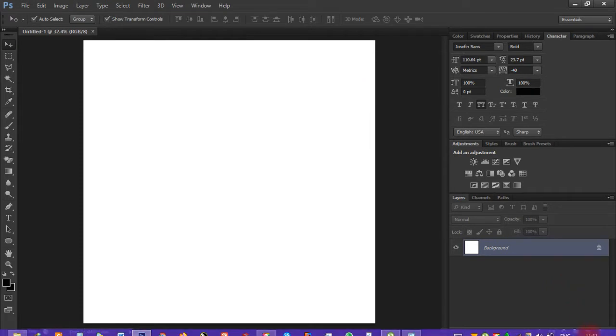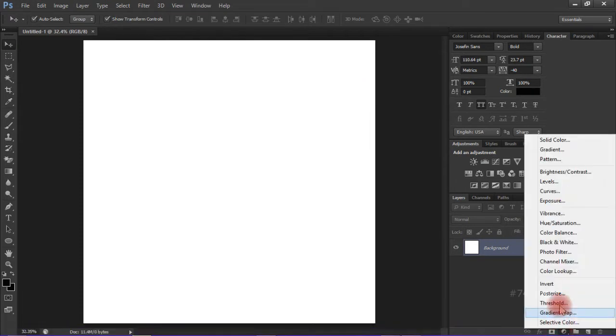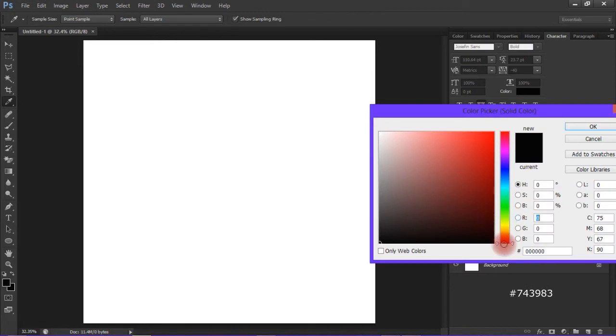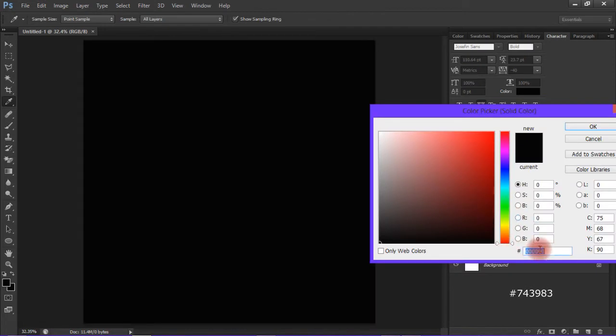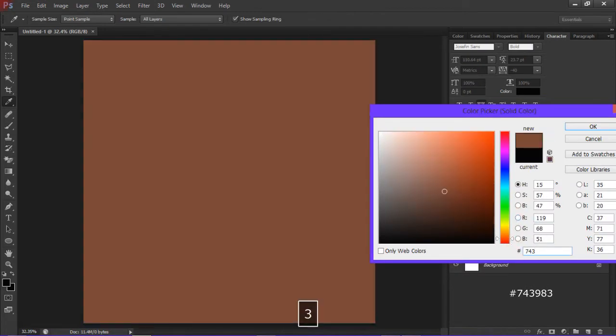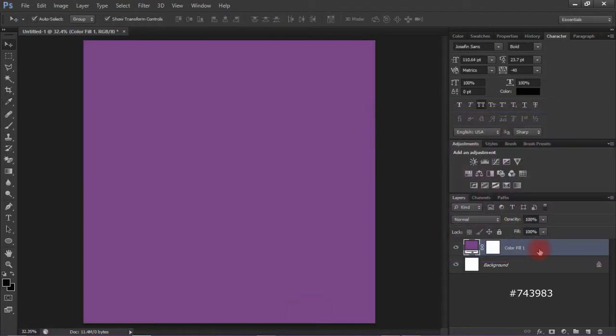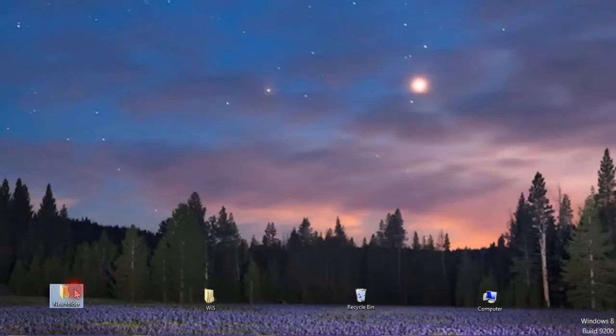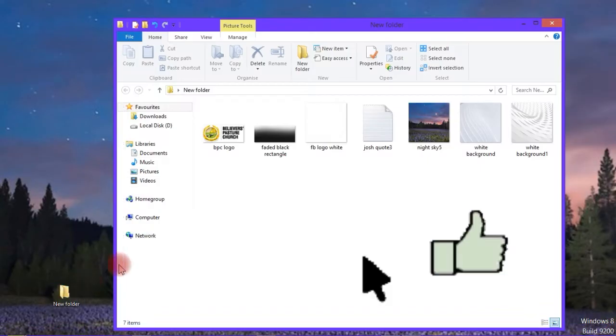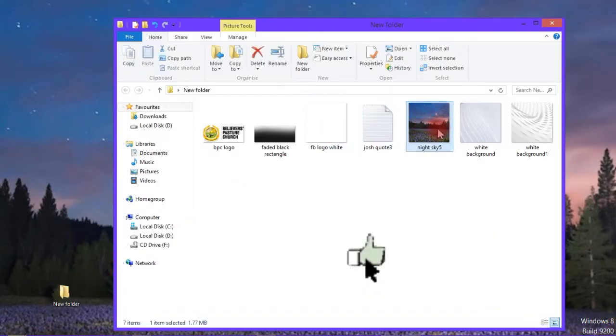The first thing to do is add a color fill layer. That's the hex code that I have provided on screen.